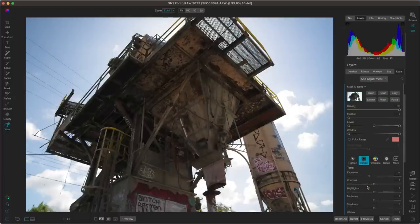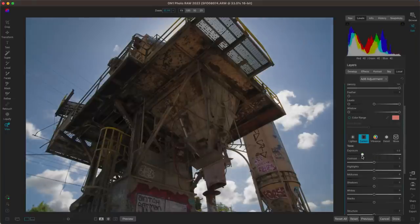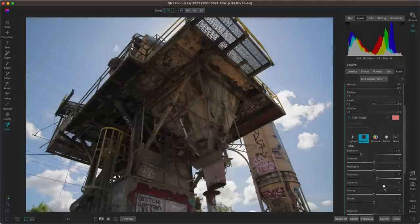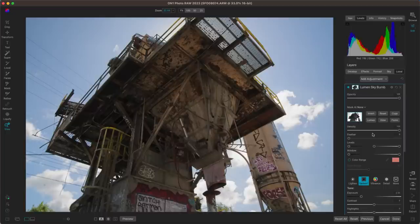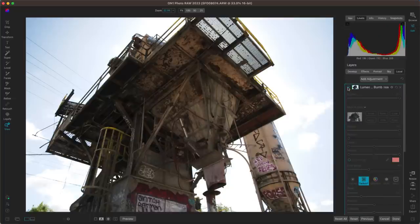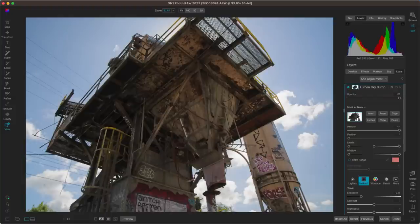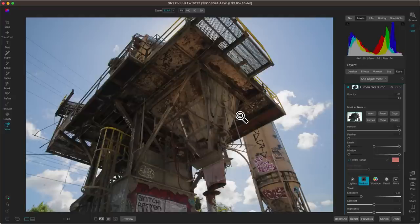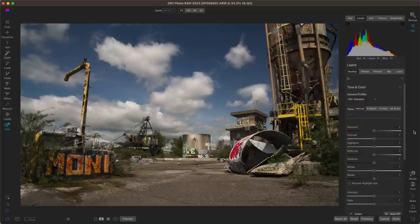Now I'll pull back on the exposure to bring back that sky, then pull up on the mid-tones and shadow tones to reveal some of the darker areas within the equipment. With this one adjustment and that luminosity mask, let's check the before and after — it's just incredibly helpful for situations where you need to target a specific area or you're not looking to modify the entirety of the photo. Local adjustments and selective dodging and burning are an incredibly helpful tool for bright sunny day images.